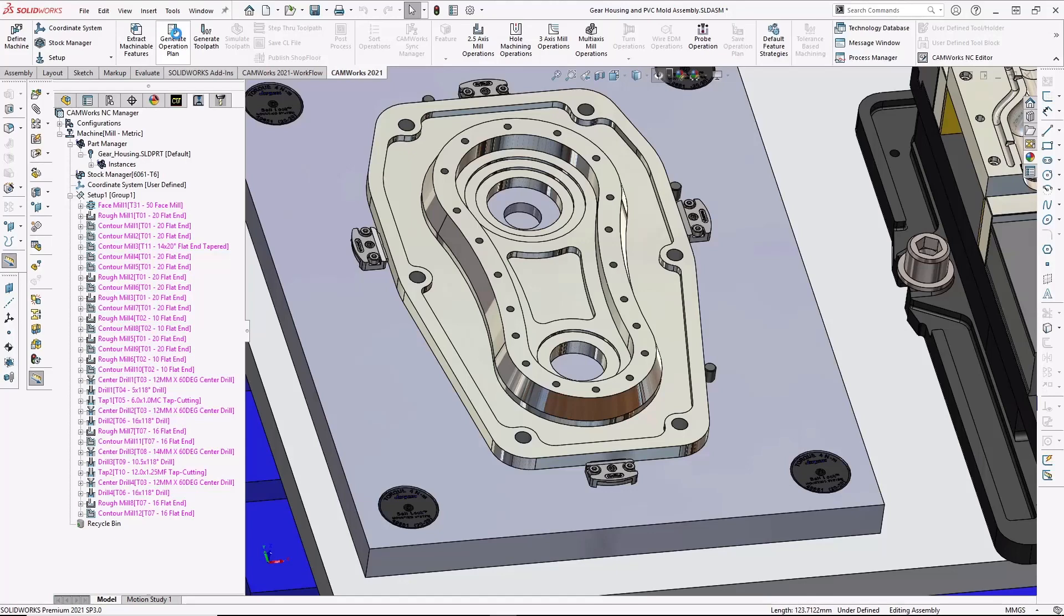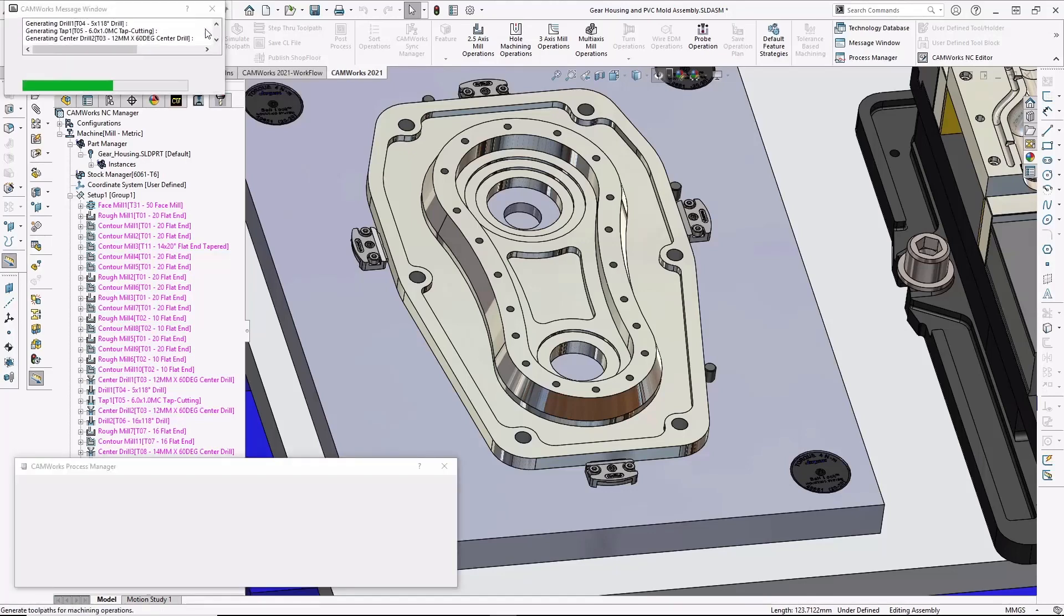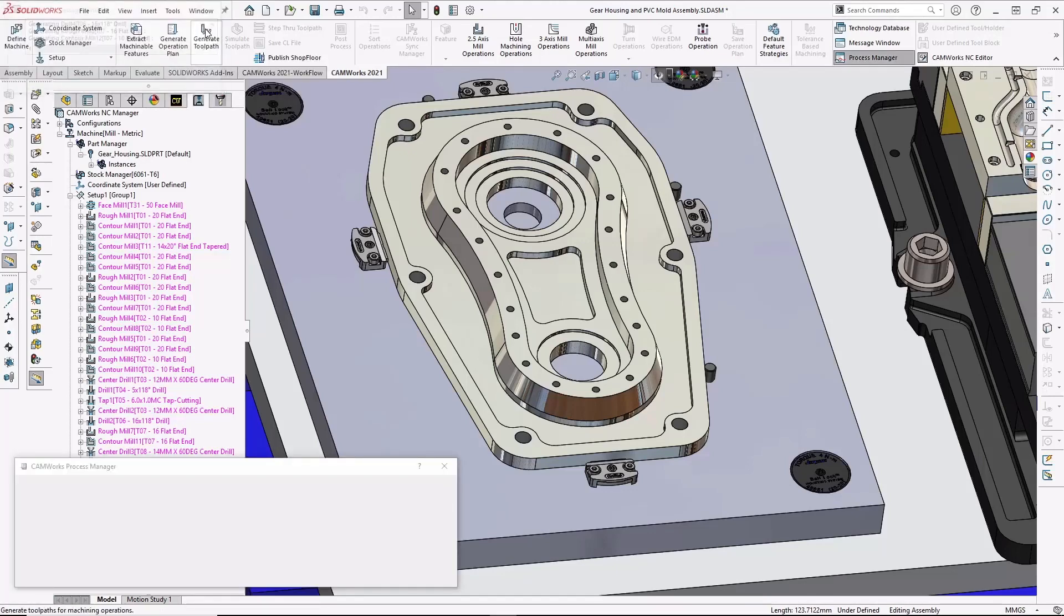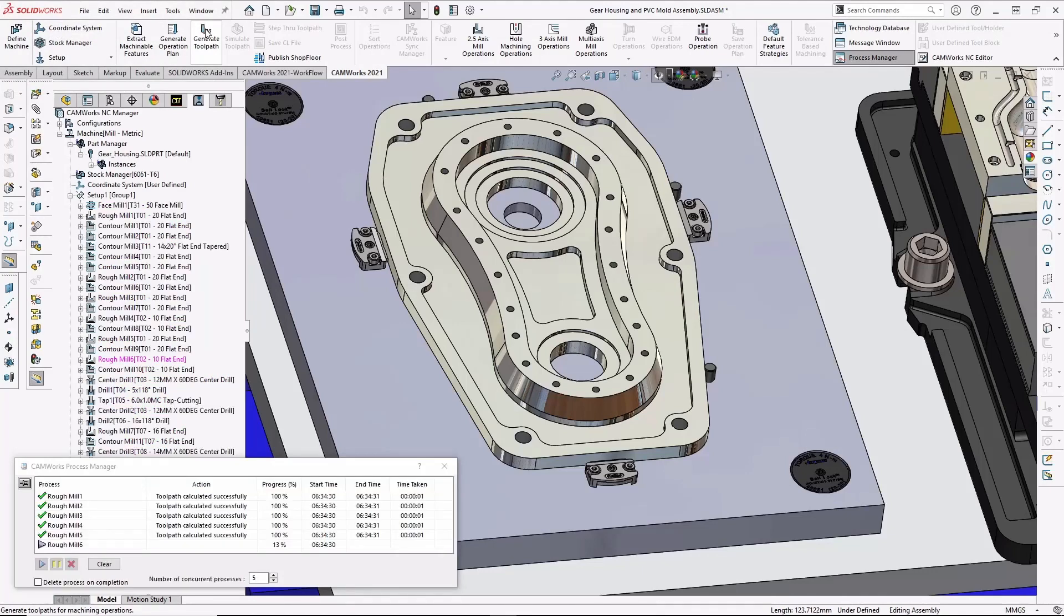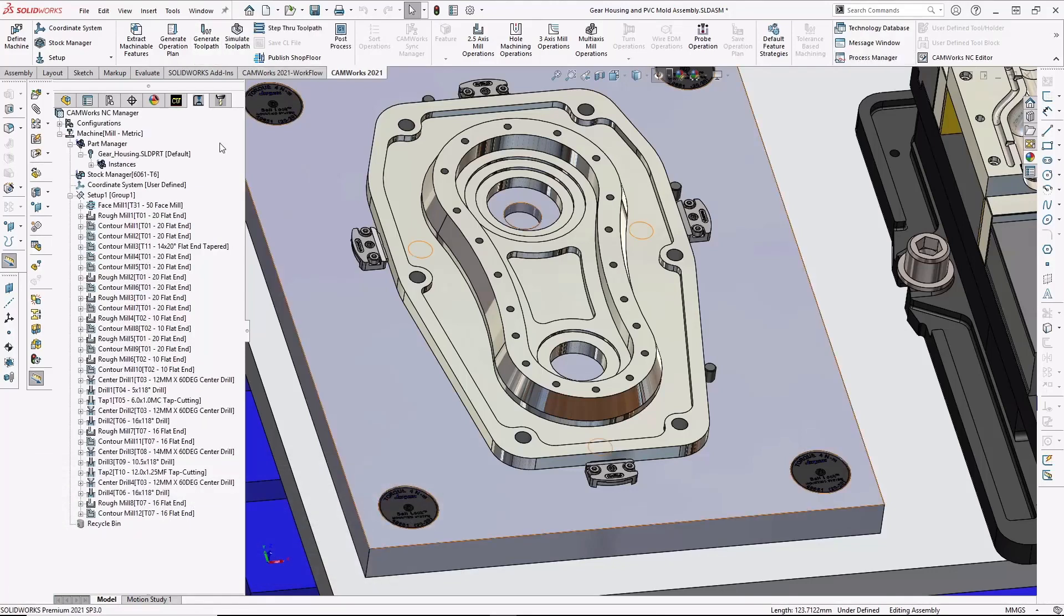And the system will then use those machining strategies automatically. Next, I can generate the toolpaths based on the operations that have been automatically generated by the TechDB. Using the TechDB standardizes the programming and machining of parts based on a company's best practices.